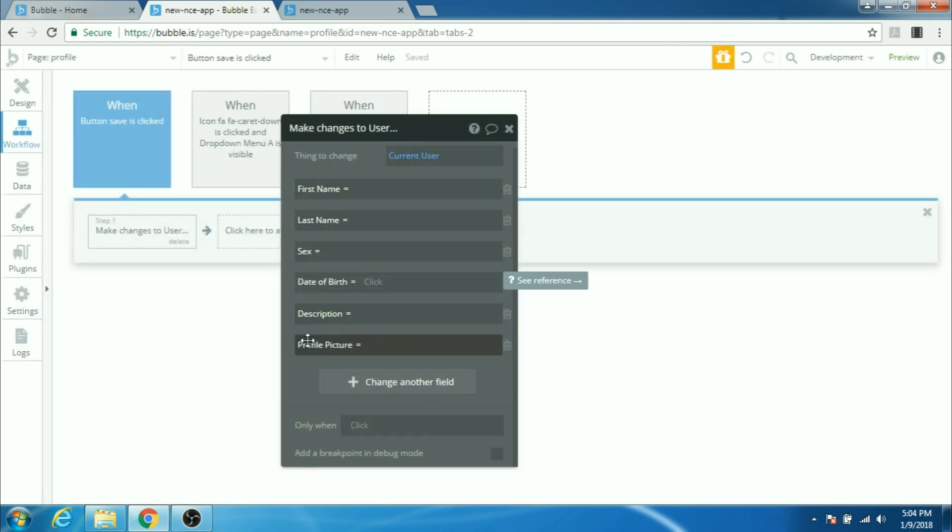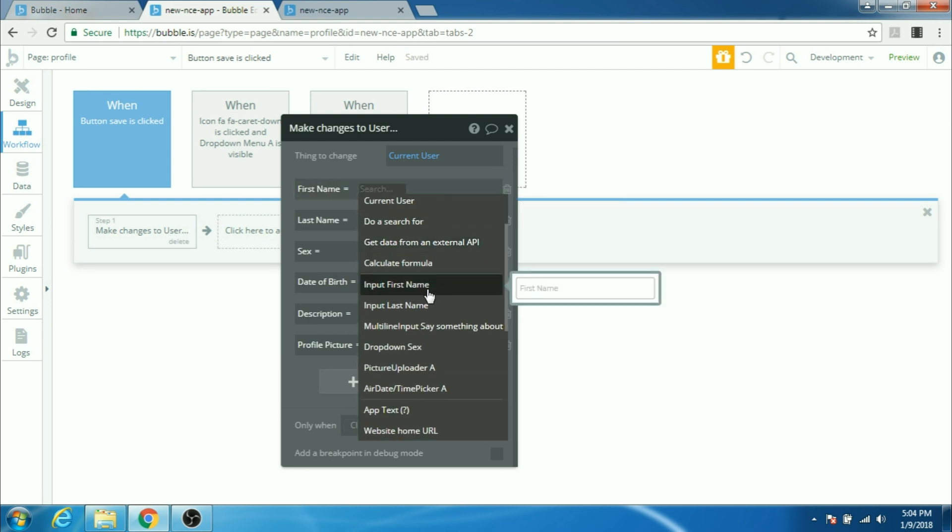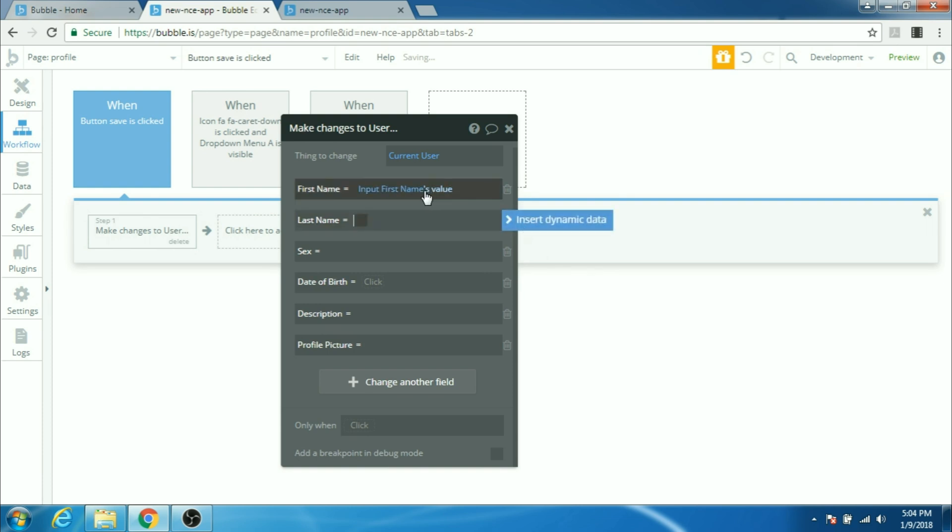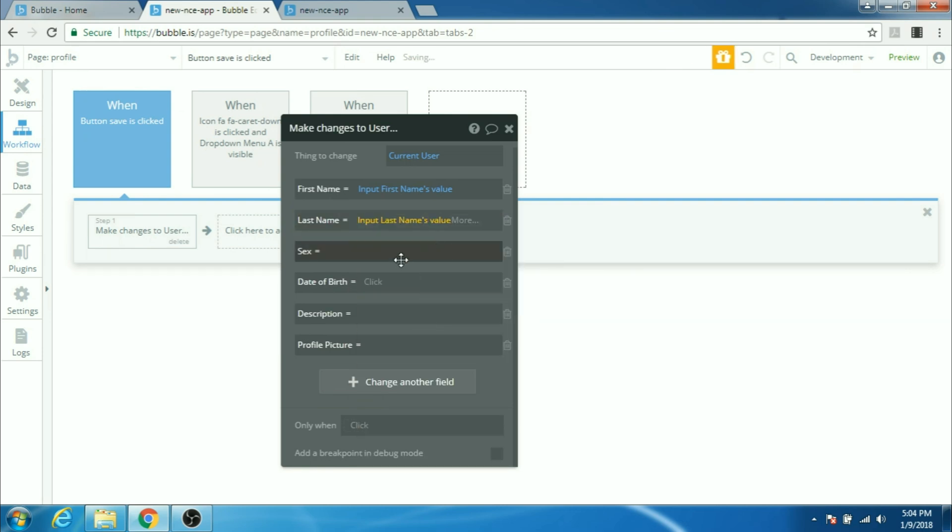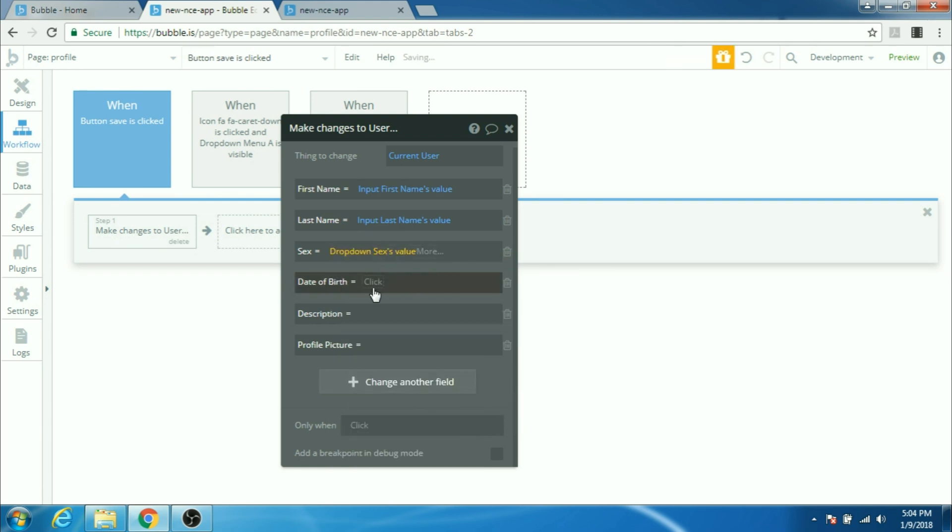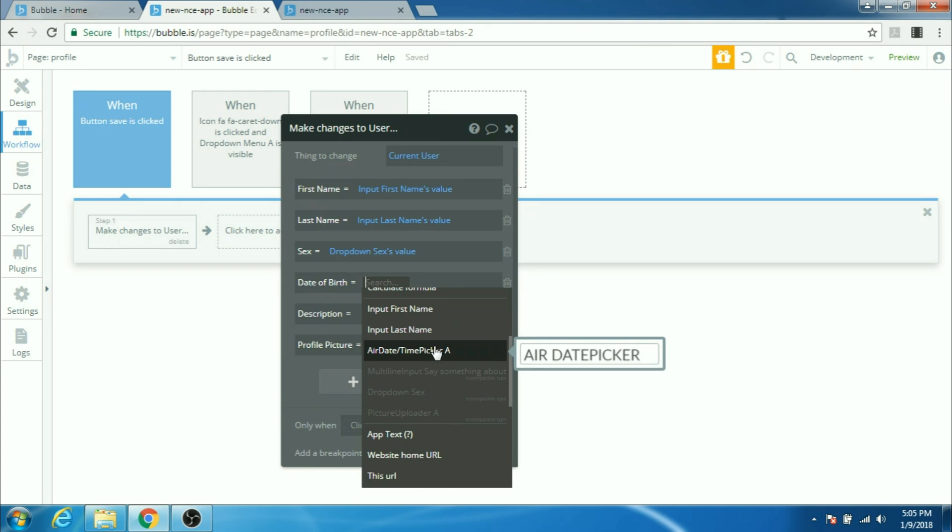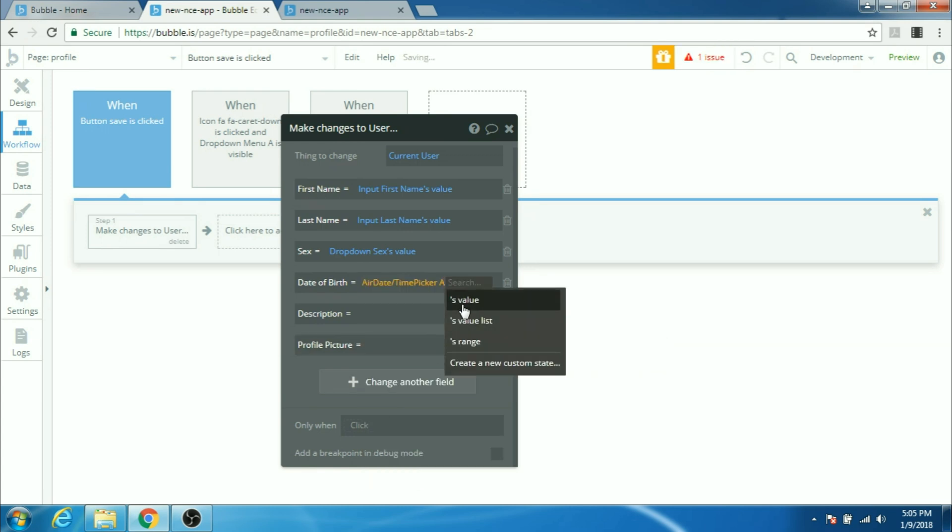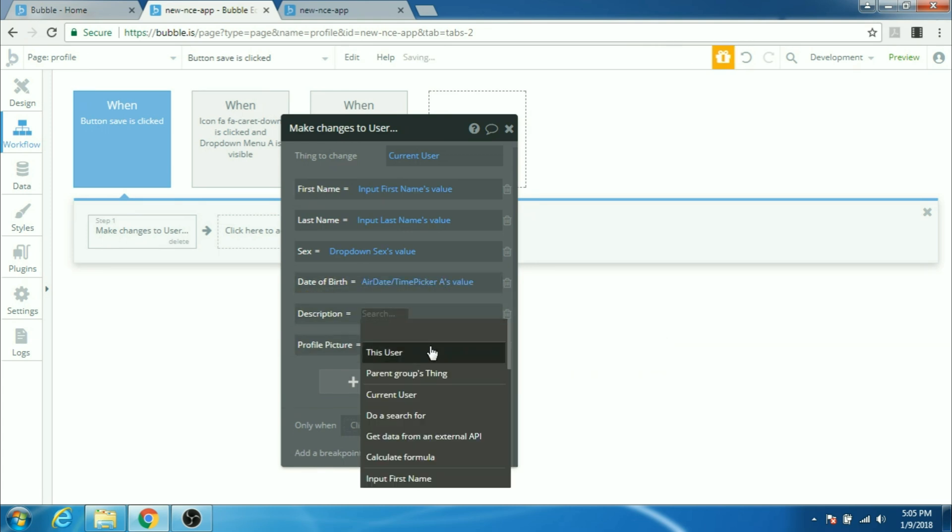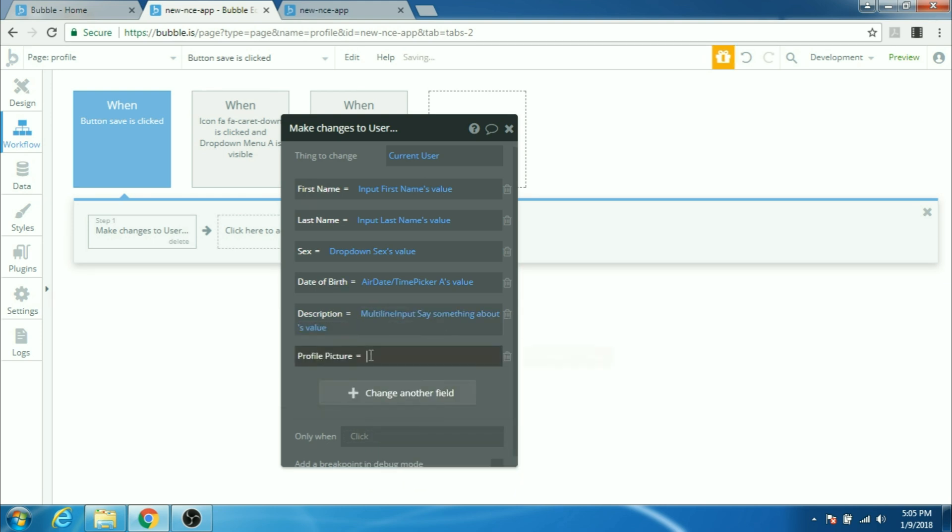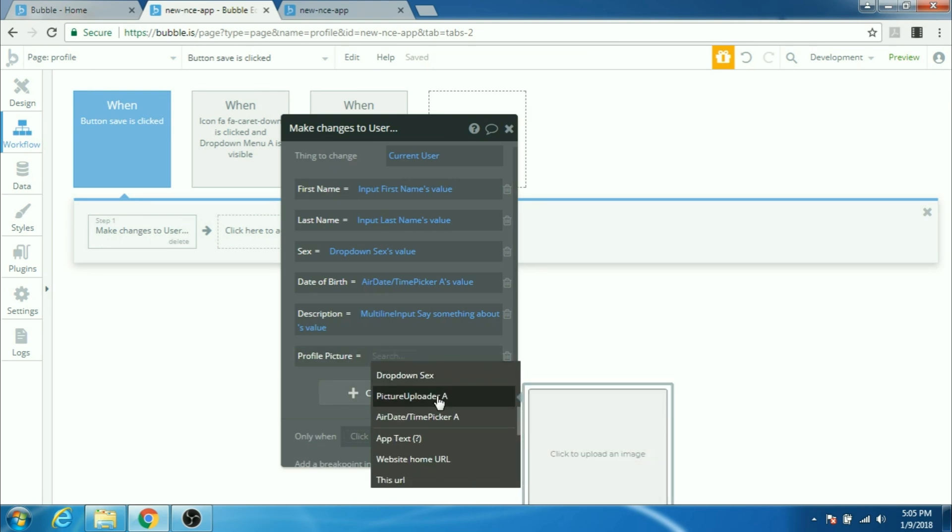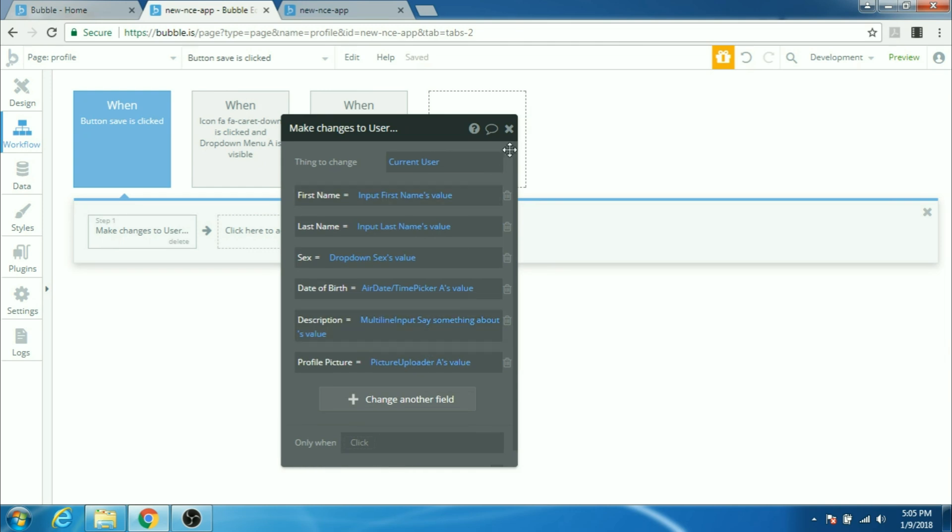All right, we have all the fields inside current user. Now let's take the data from somewhere for the first name. The first name will come from the input first name. This is the input box we have on our profile page. Last name would come from input last names value. Sex would come from the drop down. The date of birth will come from the air date time picker. The description would come from multi-line input say something about yourself and the profile picture would come from the picture uploader. All right, that's it.